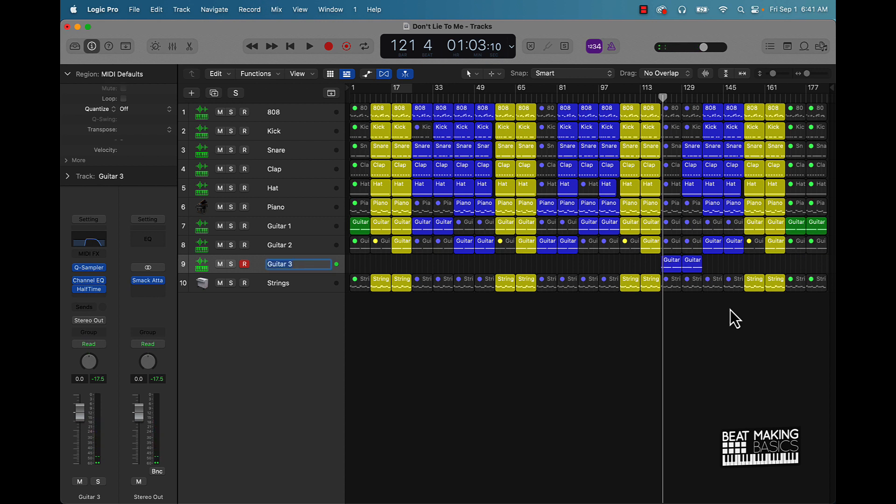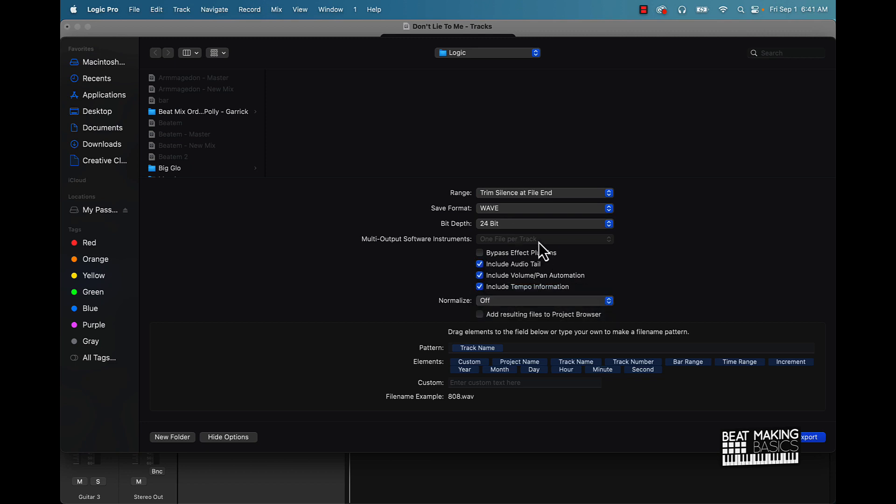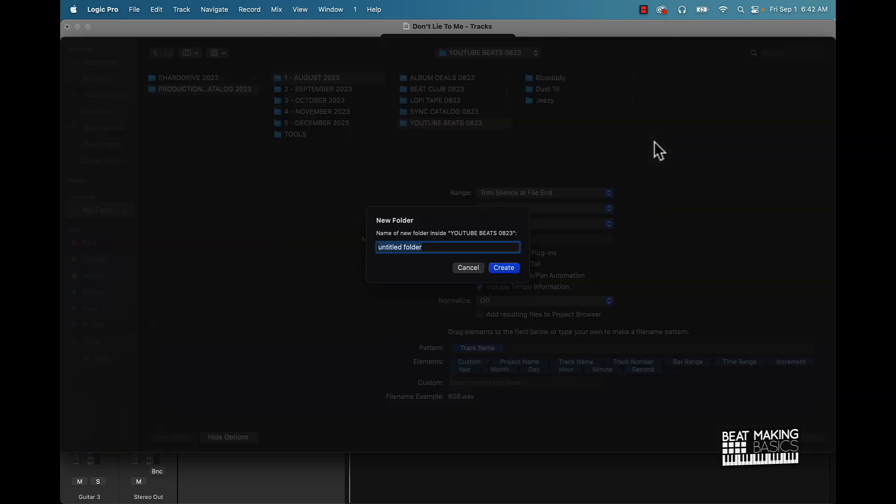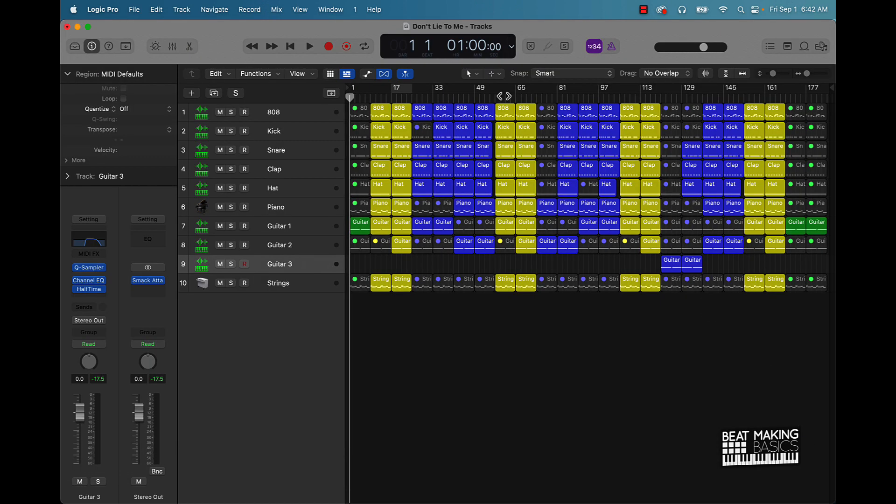But what we can do from here is just going to push shift command E. And we're going to create the export audio files. So turn that off, you know I mean wave 24 bit. You want to put it somewhere, so I'll put it on my hard drive here. I'm going to call this one Don't Lie to Me and I can just say stems and export.